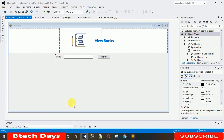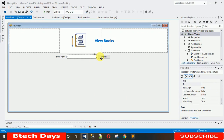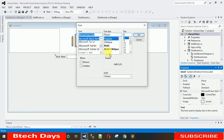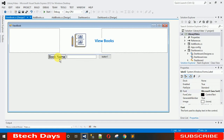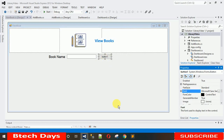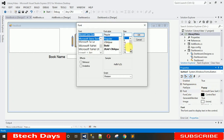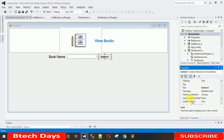Now change the properties. Change the label text to 'Book Name' so users can search by book name. Increase the font size so it looks nice, and increase the font of the text box to size 10. For the button, change Flat Style to Popup, make the font bold size 10, and change the button text to 'Refresh'.